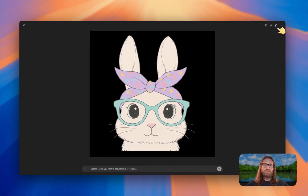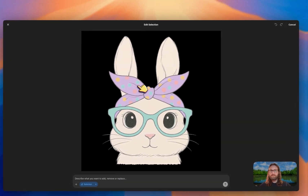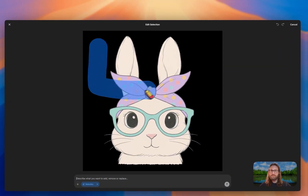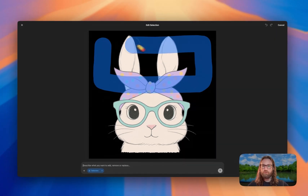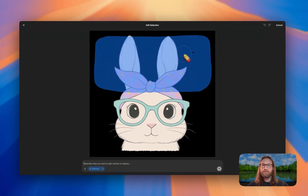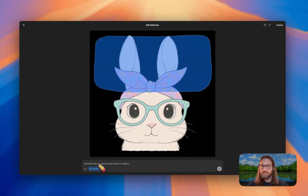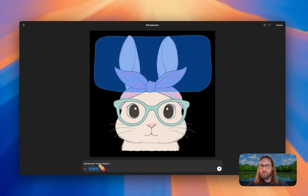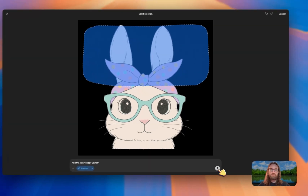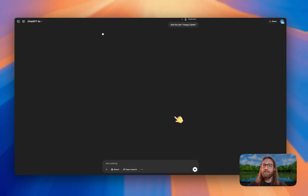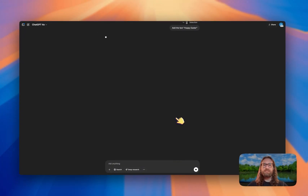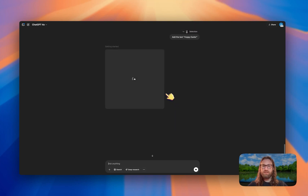If we want to change a specific part of this design without altering other parts, we can use the select tool. Let's say we want to add text to this design in a general area — I can highlight that area and then describe what I'm looking for. So I might say 'add the text Hoppy Easter.' This should leave the rest of the design exactly as it was but add the text where we painted. Let's go ahead and see what this generates.